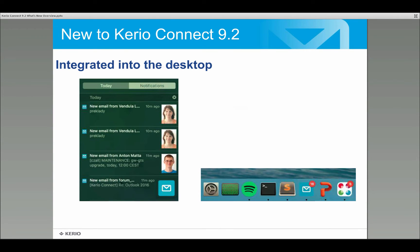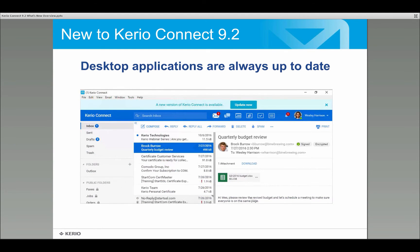Notifications from Kerio Connect integrate into Windows notifications — very well integrated into the desktop. When it's time to update, a banner appears at the top of the app so users can see a new version is available without interrupting their work. Pressing the 'Update Now' button closes and quickly reopens the app fully updated. This is pushed out to everybody at the same time, so end users are always up to date.